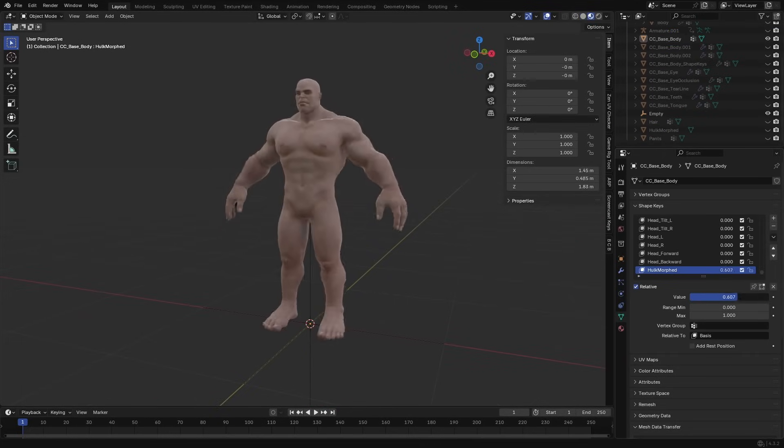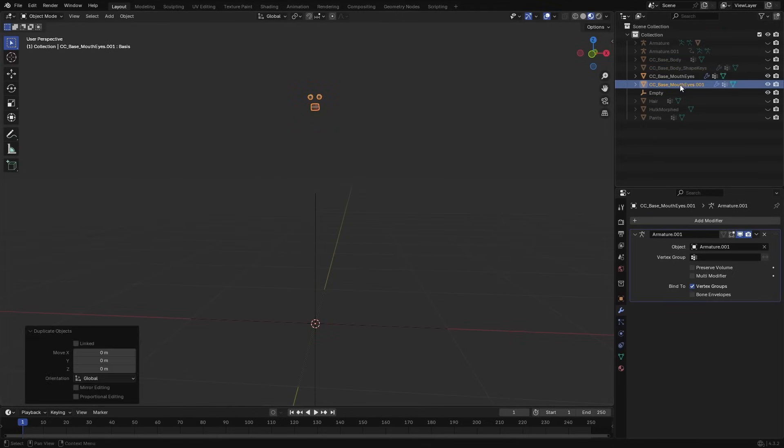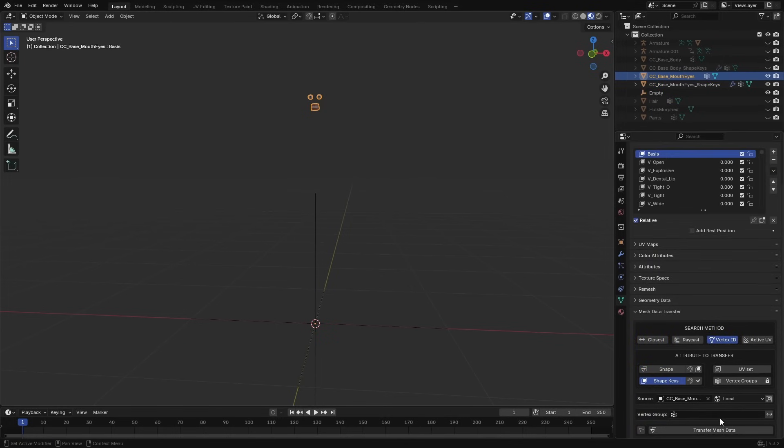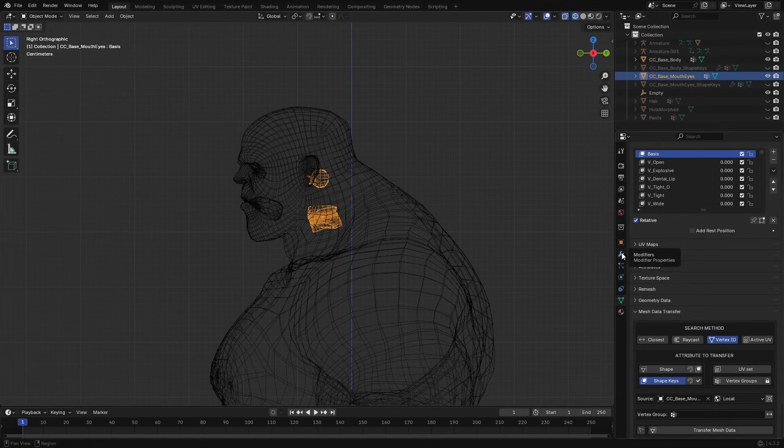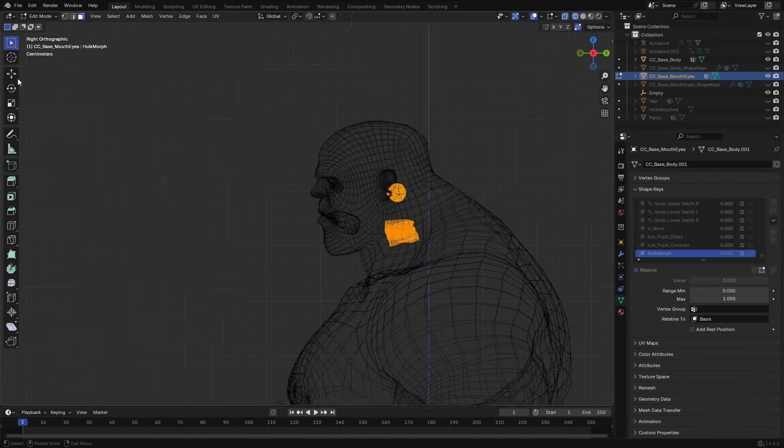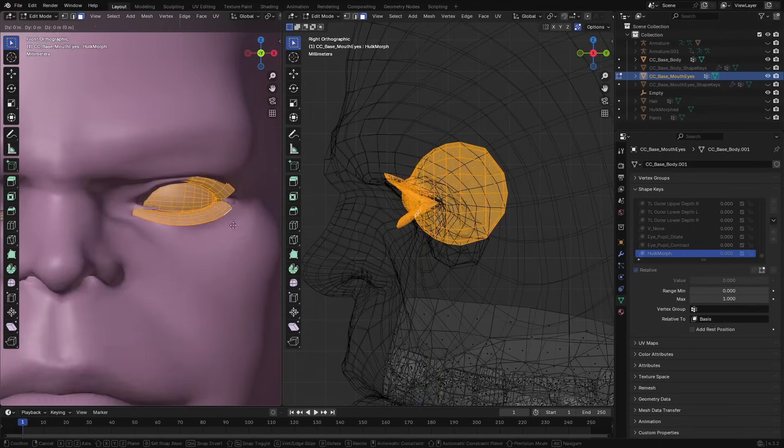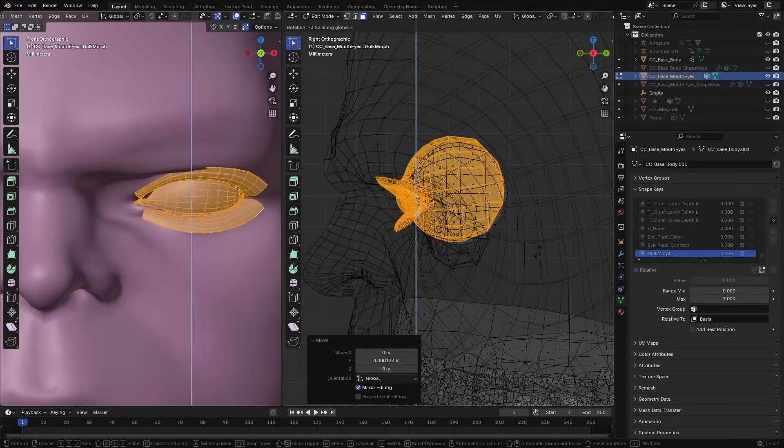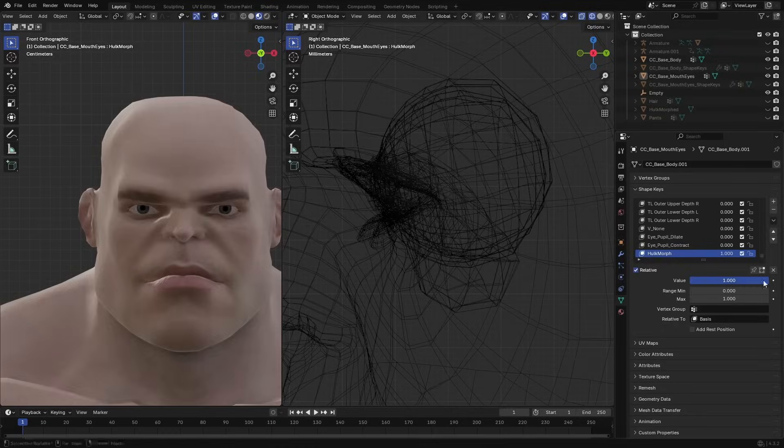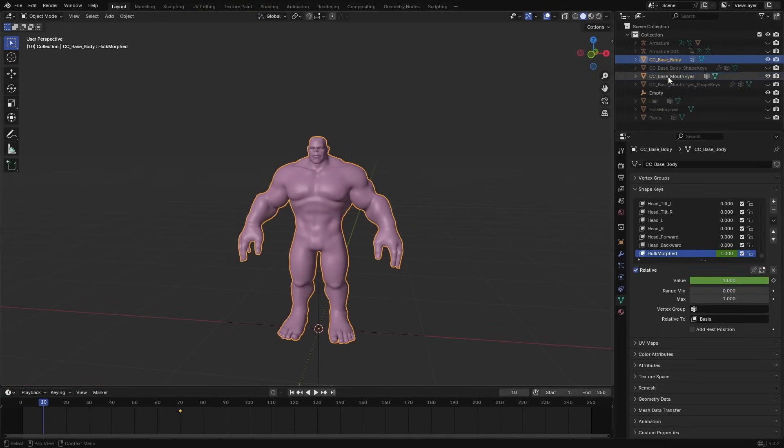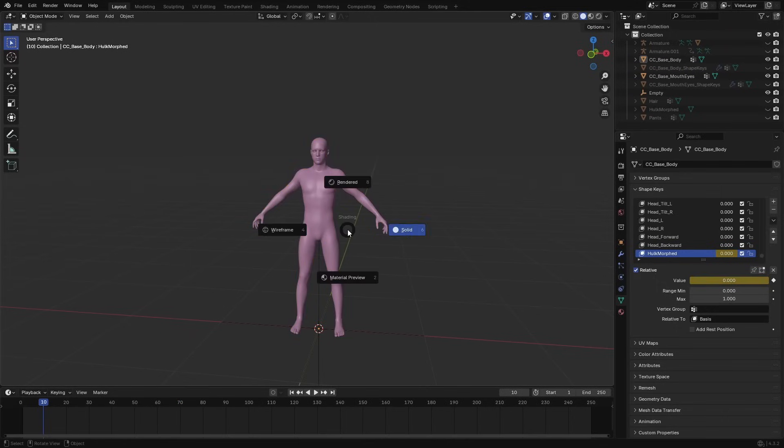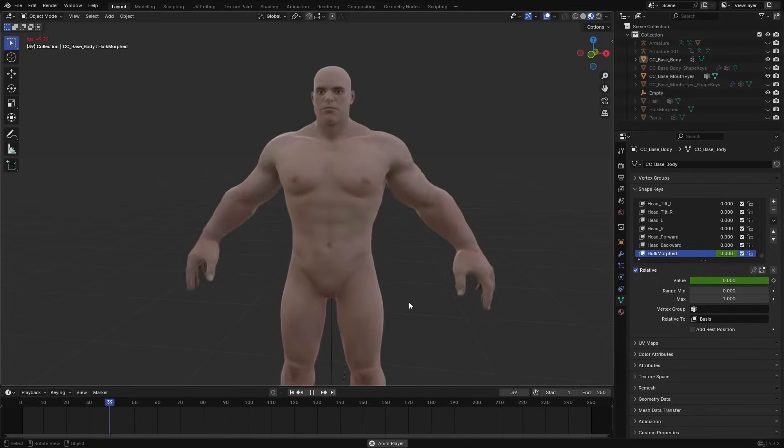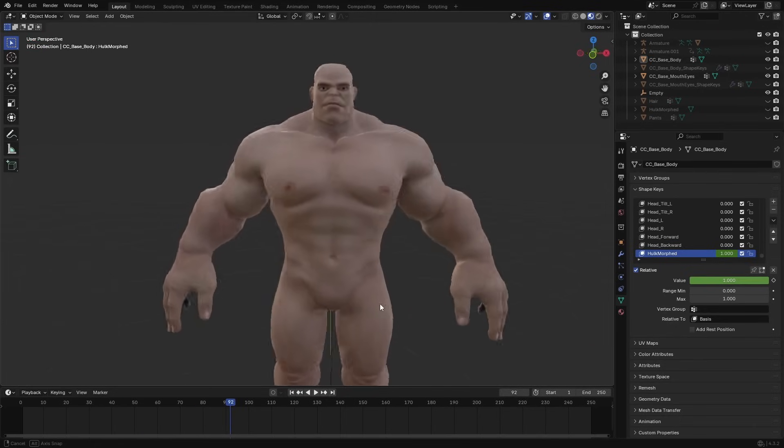For other meshes like the tongue and teeth, I joined them into one and repeated the process to keep the current pose and shape keys. Since I didn't create any morphs for these objects, I made a new shape key and in edit mode moved them into the position where I thought they should be when the Hulk is fully formed. I tried to get them as close as possible. After that, all I had to do was create keyframes for the Hulk morph shape key to go from 0 to 1, and I had the Hulk transformation effect. I got the morph effect I was after.